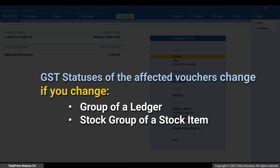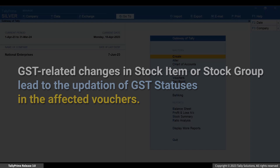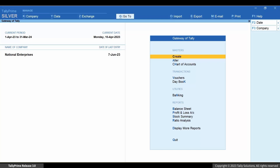Furthermore, any GST-related change made in a stock item or stock group — such as changing the GST rate or HSN/SAC info of the item or group — will lead to the updation in the GST status of the affected vouchers. Let's open a stock item and change the GST rate and HSN/SAC info.